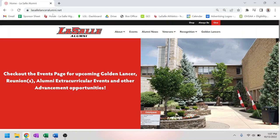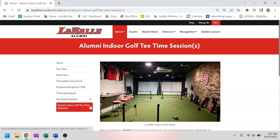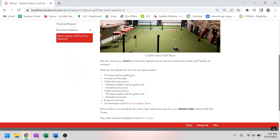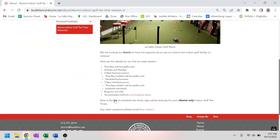When you go to the LaSalle alumni website, go under about, bottom left, click on the golf tee time sessions, and when you scroll down there will be a link here to schedule your tee times.